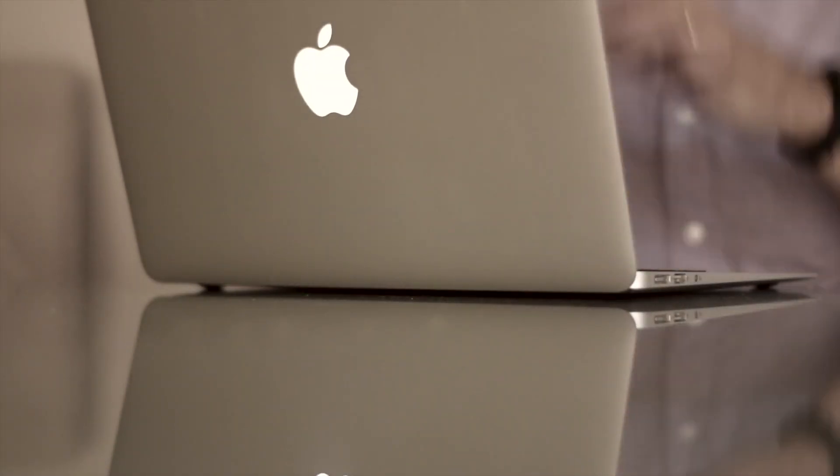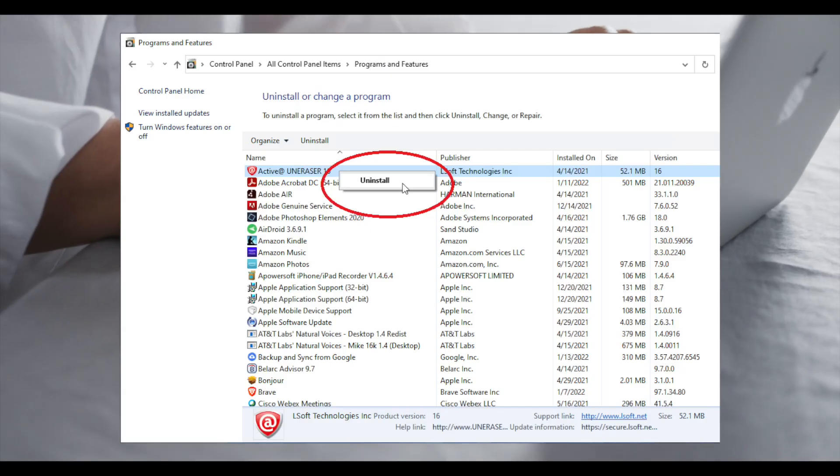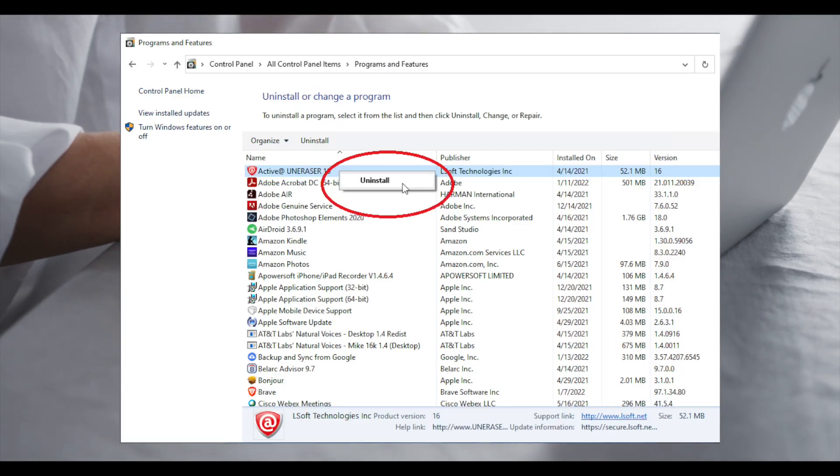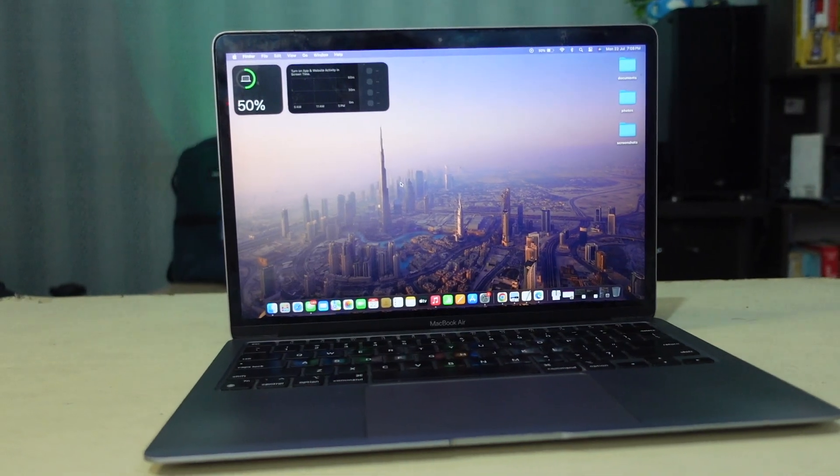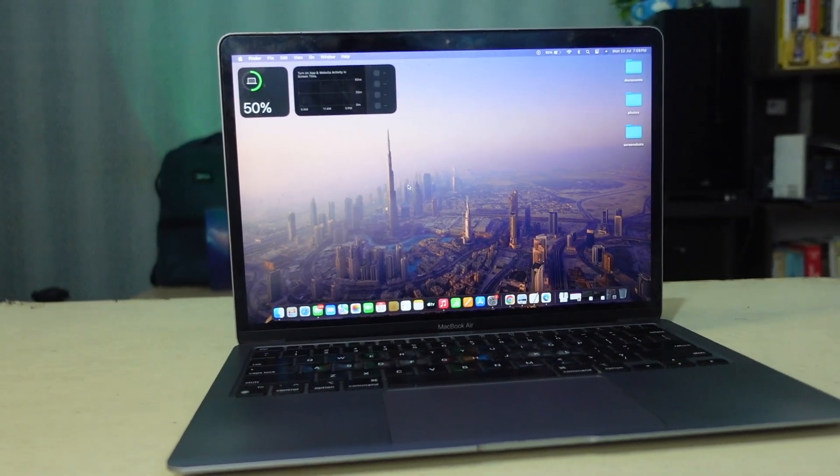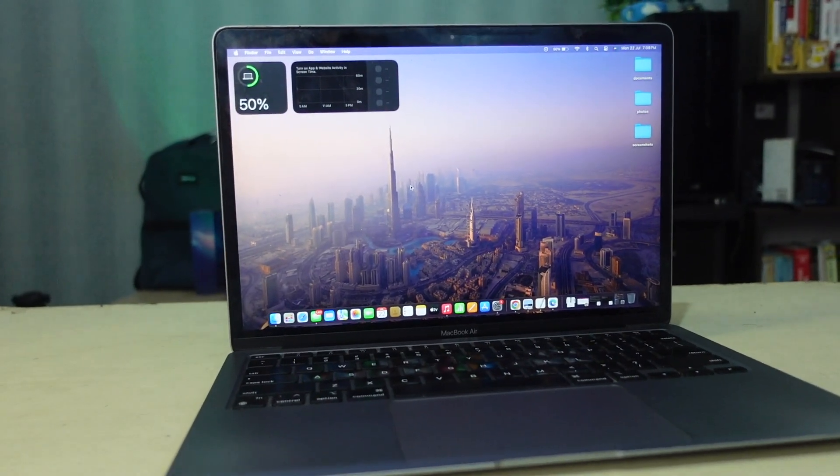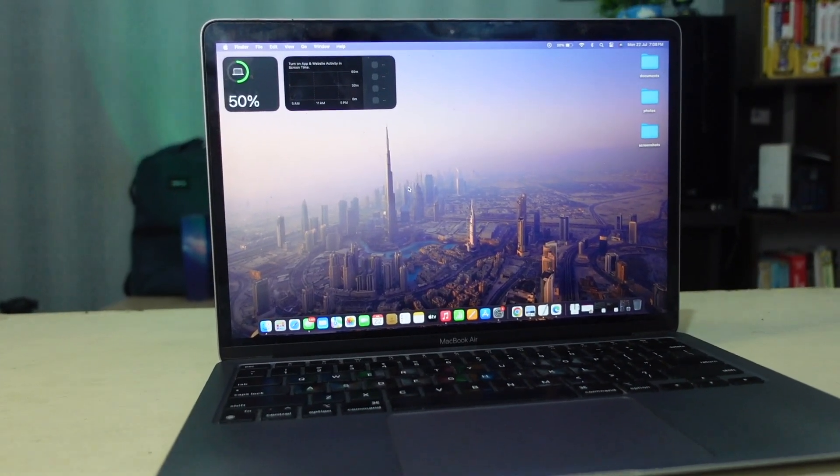On Windows, you often use control panel or settings app to uninstall programs. On a Mac, the process is more direct. Let me show you how easy it is.